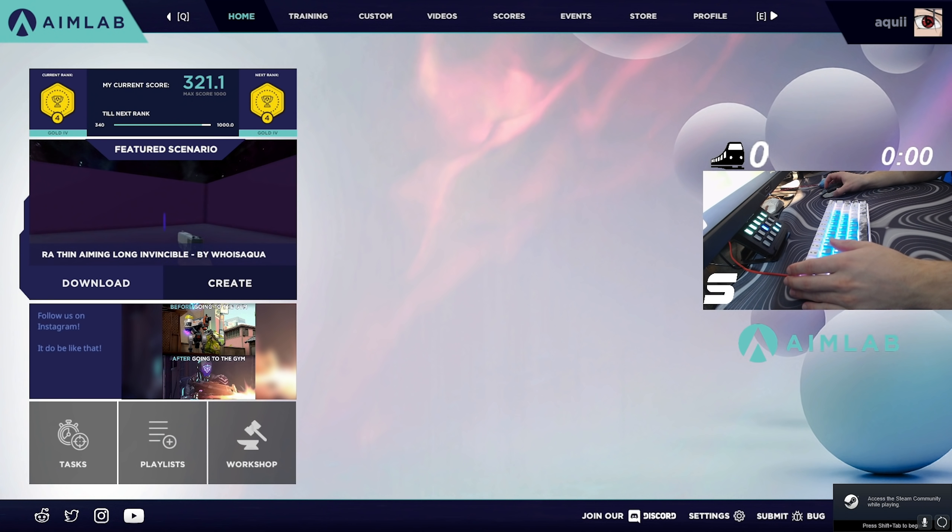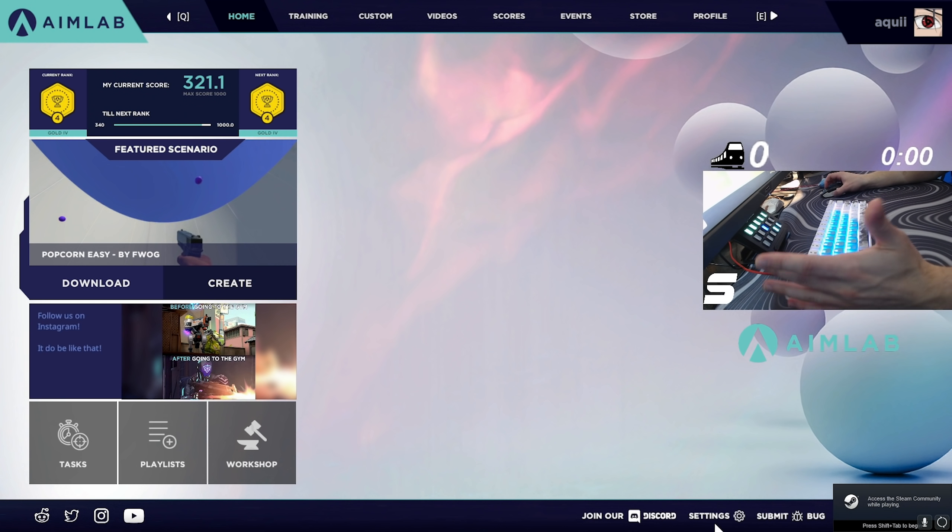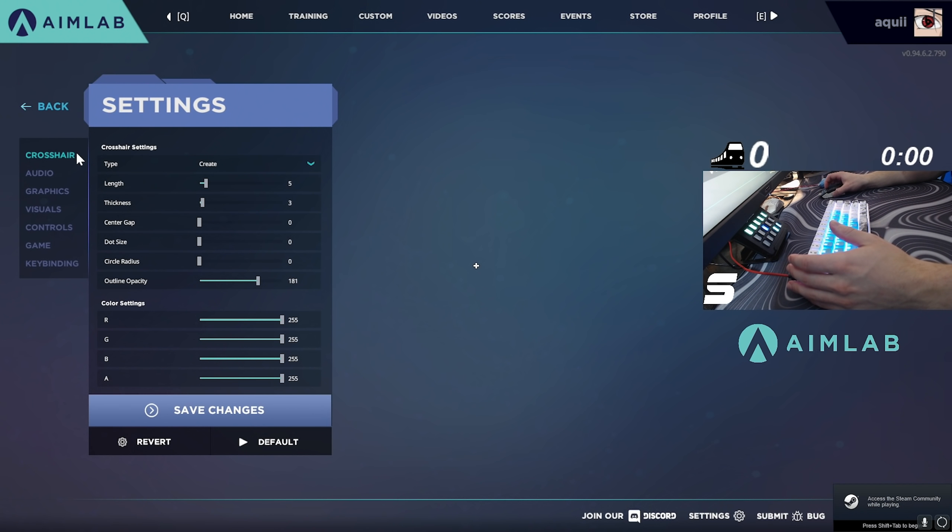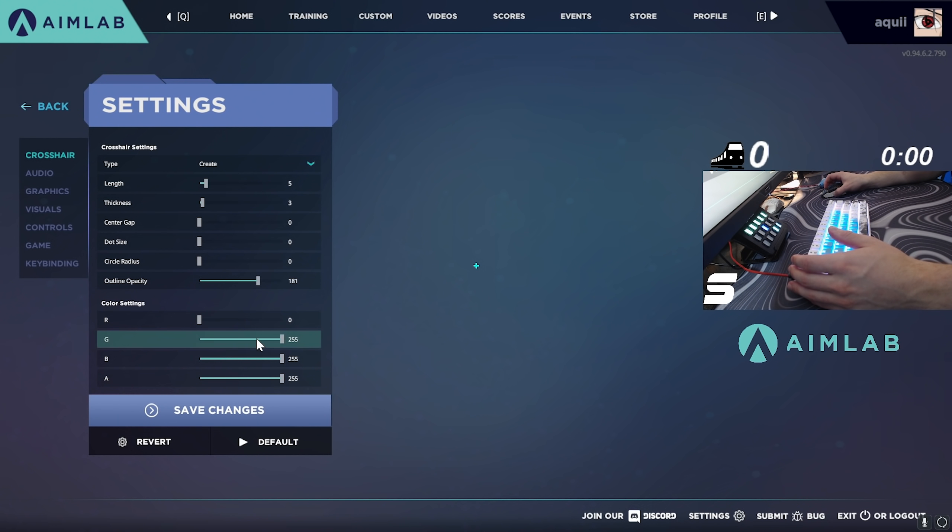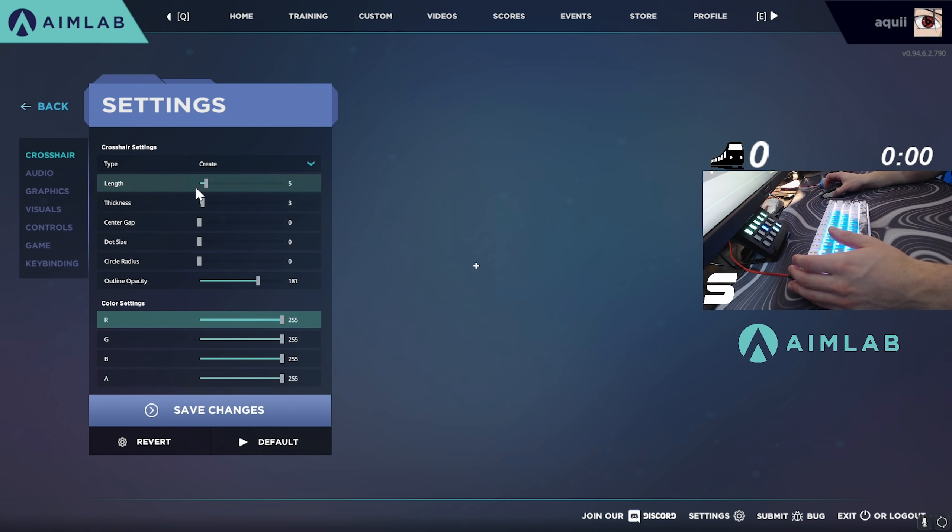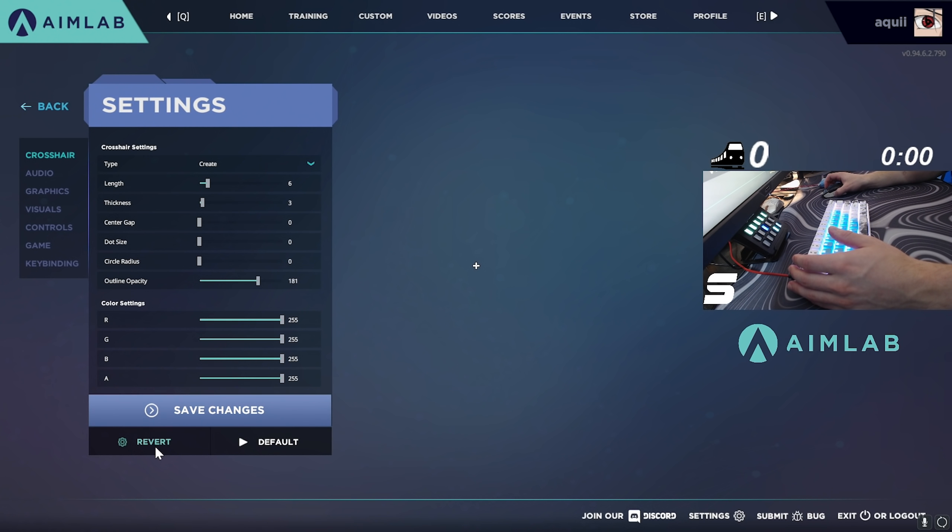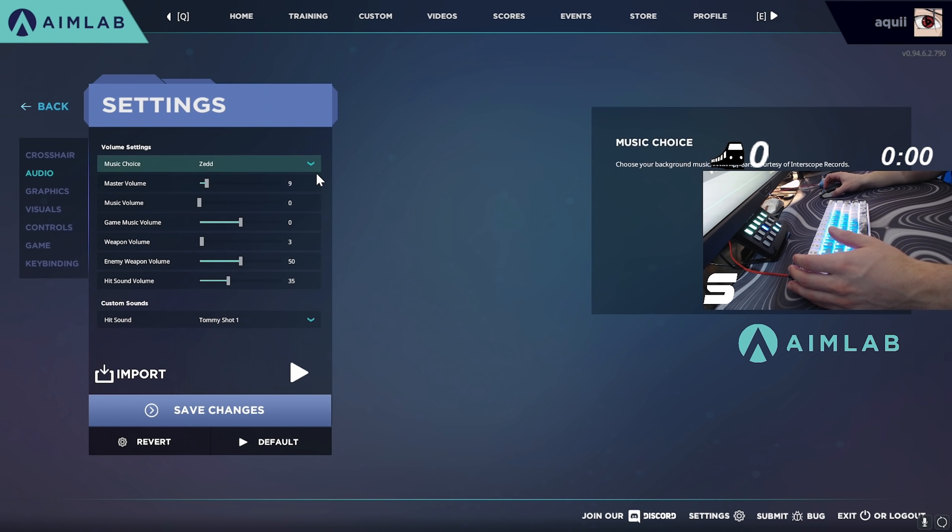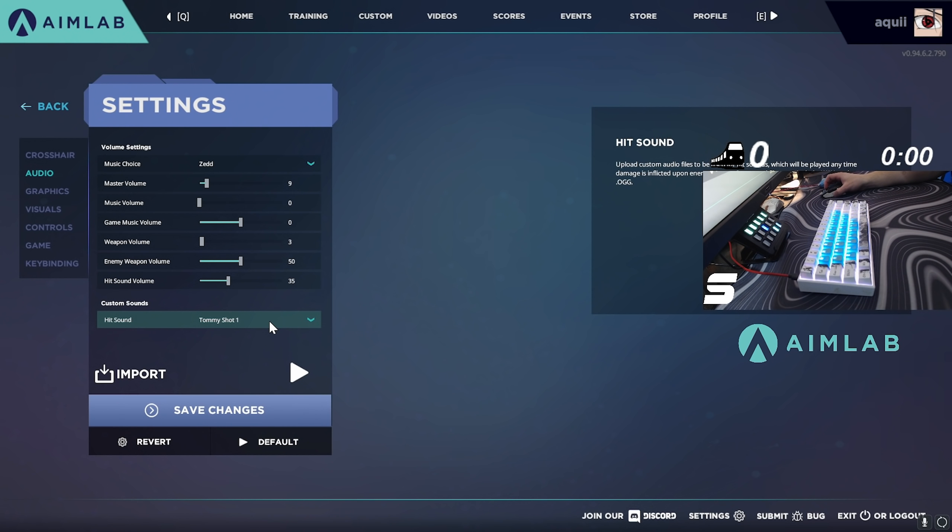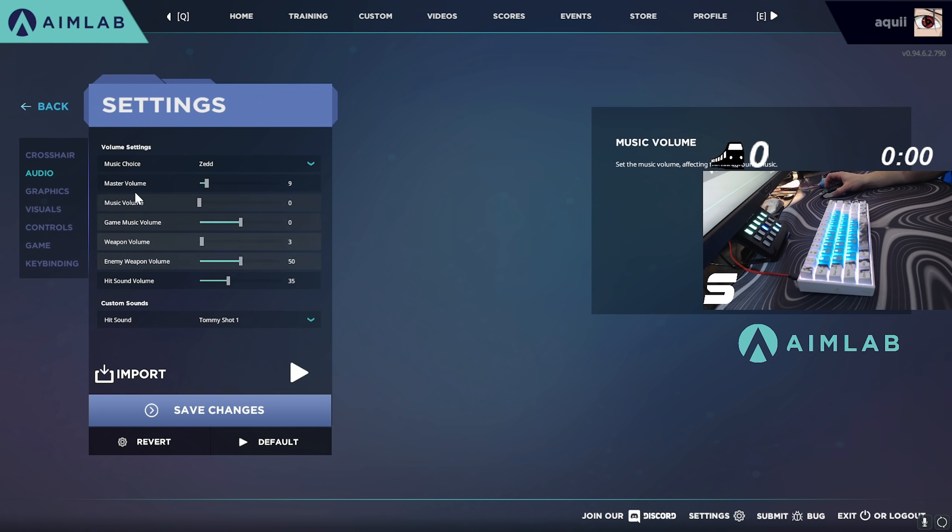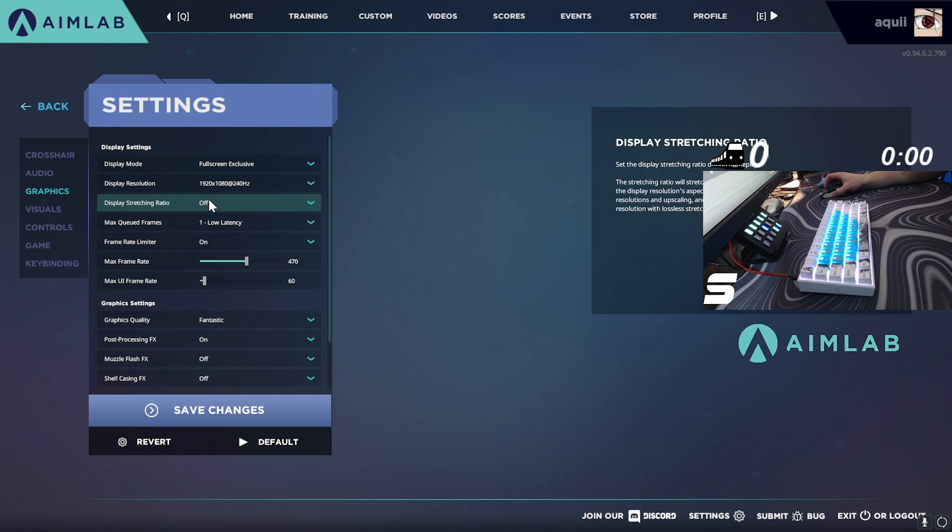Once you guys are on the Aimlab home screen here, I will just show you my settings real quick if you guys would like to use what I have for crosshair. That's kind of just preference. I like a white little cross but you guys can change this to your liking - you can change the color, size, whatever you want. For audio, I will have to add some more hit sounds but for now I'm using Tommy Shot 1. If you would like to get some more hit sounds you can just download them and then drag them into the file directory for that. All this volume is just kind of preference as well.